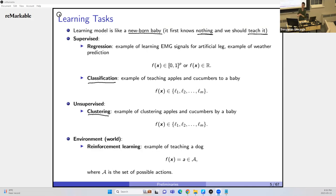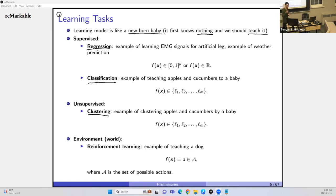In regression, the difference from classification is that labels are continuous. The leg angle is continuous in [0, π], a continuous range. Classification is discrete — two classes, three classes, etc., are discrete. For regression, we have a continuous range. Classification can actually be seen as a special case of regression.